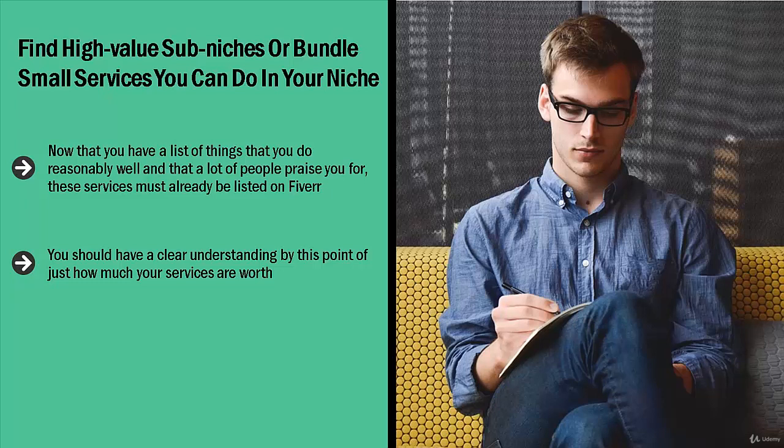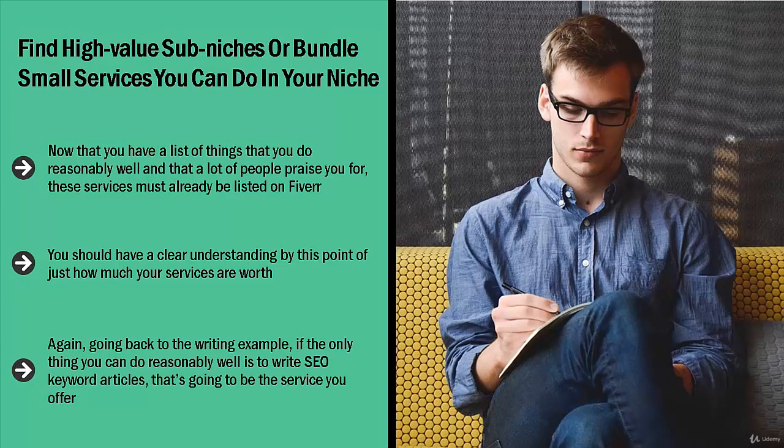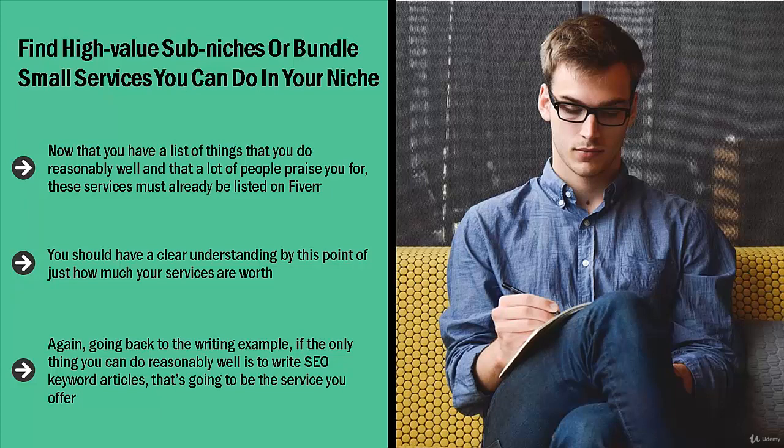Again, going back to the writing example, if the only thing you can do reasonably well is to write SEO keyword articles, that's going to be the service you offer. However, this doesn't mean that you're going to offer that service for five dollars just like everybody else. You can make things better for yourself by including additional services.